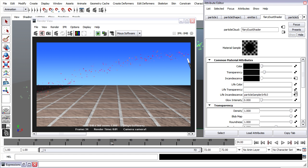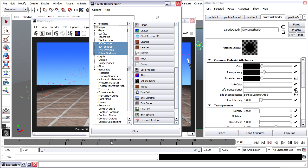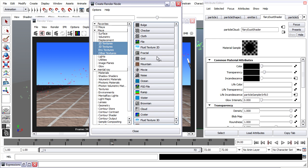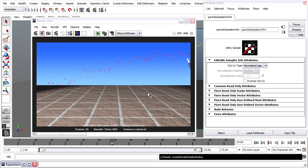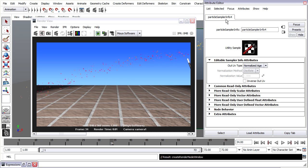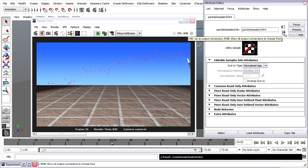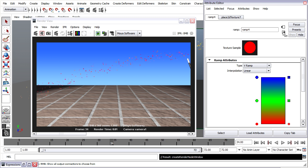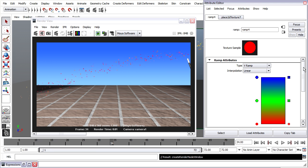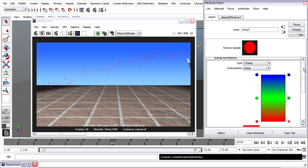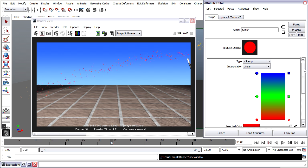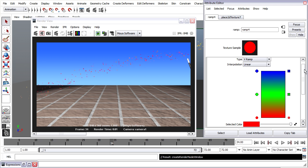What I need to do here is add a ramp. And I can once again go to the Create Render node button for Life Transparency and just a standard ramp. Now it doesn't take you to the ramp attributes by default, it takes you to another particle sampler info node. But you can get to those ramp attributes fairly easily. Just go to the output connection here in the attribute editor a couple of times, and that'll take you up through the shader tree to the ramp node. You could, of course, go through the hypershade and select it there too.